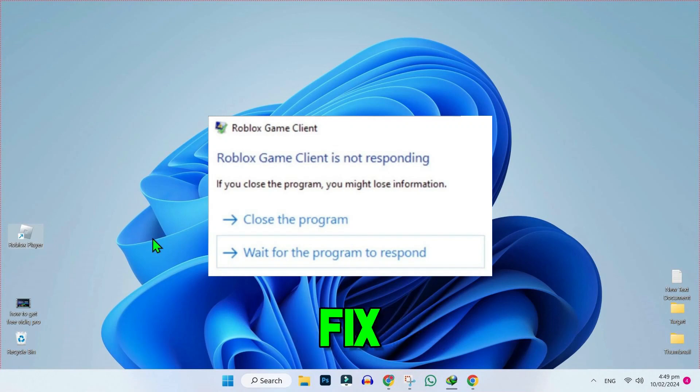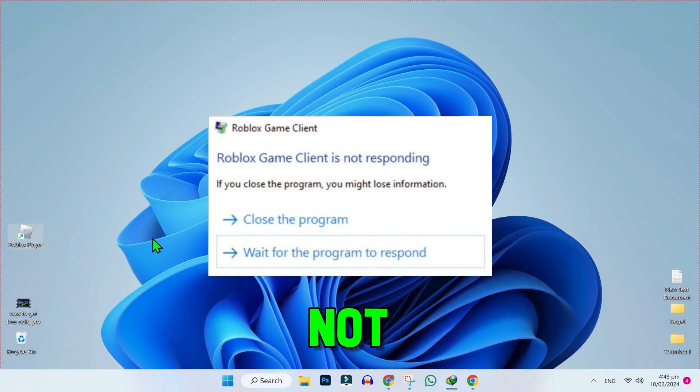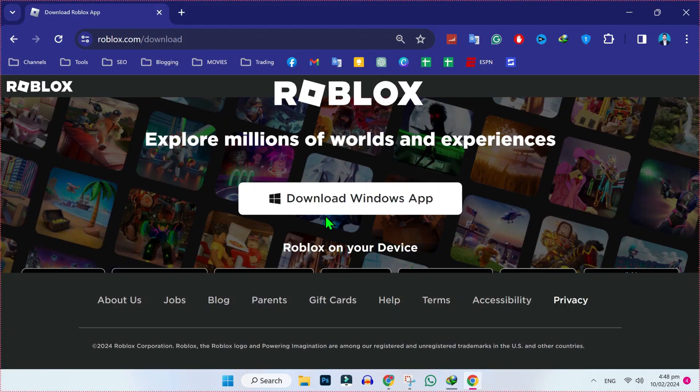In this story, we will see how you can fix the Roblox game client not responding in just a few easy steps. So let's dive in.